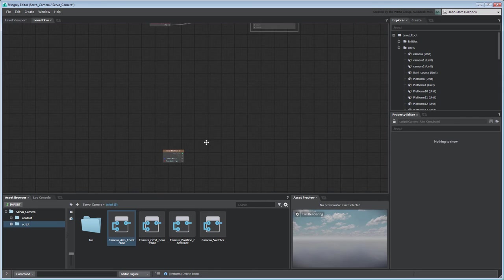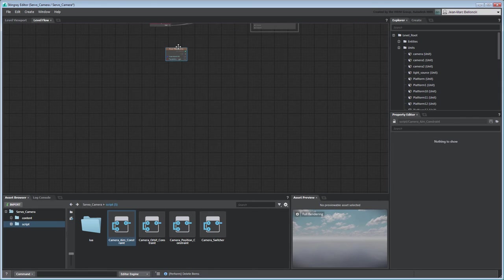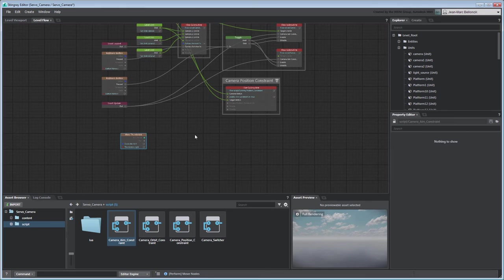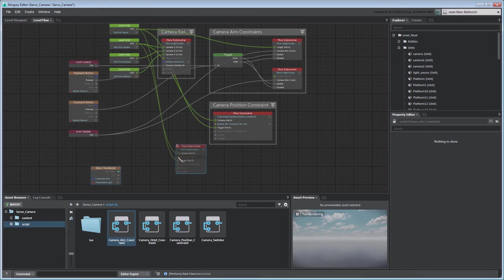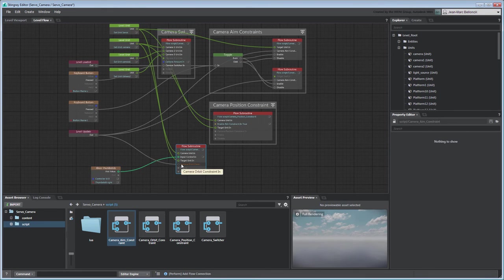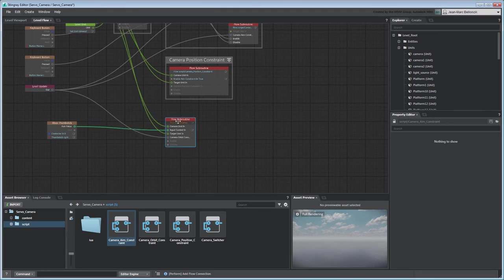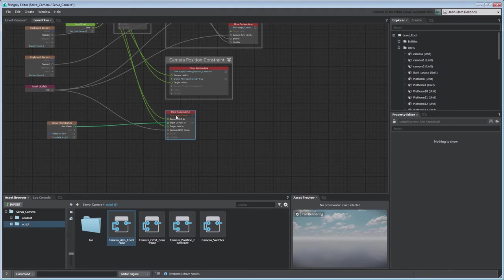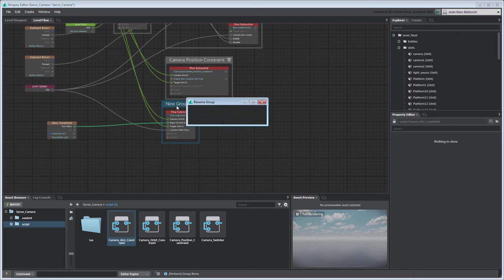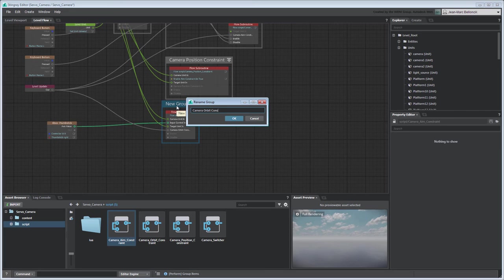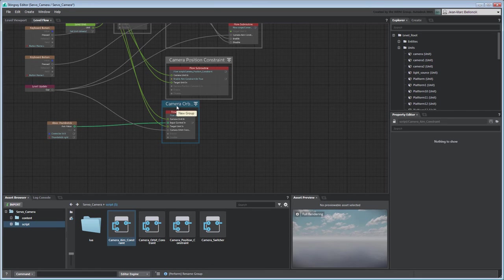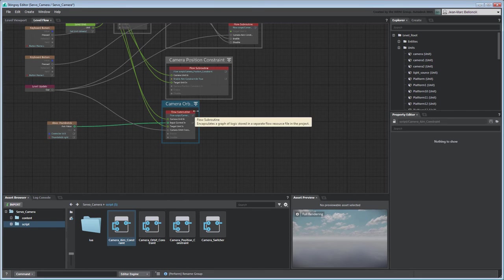Save your flow graph in your local script folder as camera orbit constraint. Return to the Level Flow tab and load your new flow into a flow subroutine node. Group the flow subroutine node by itself as camera orbit constraint. Test your level to validate your changes.